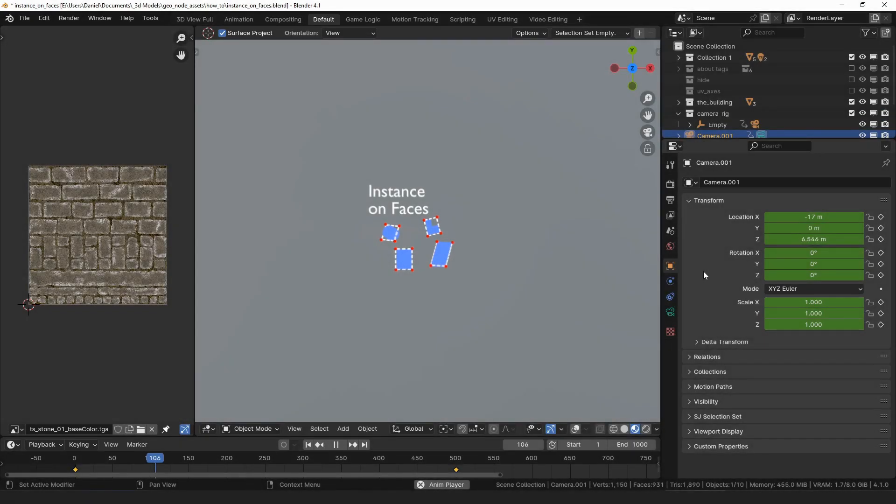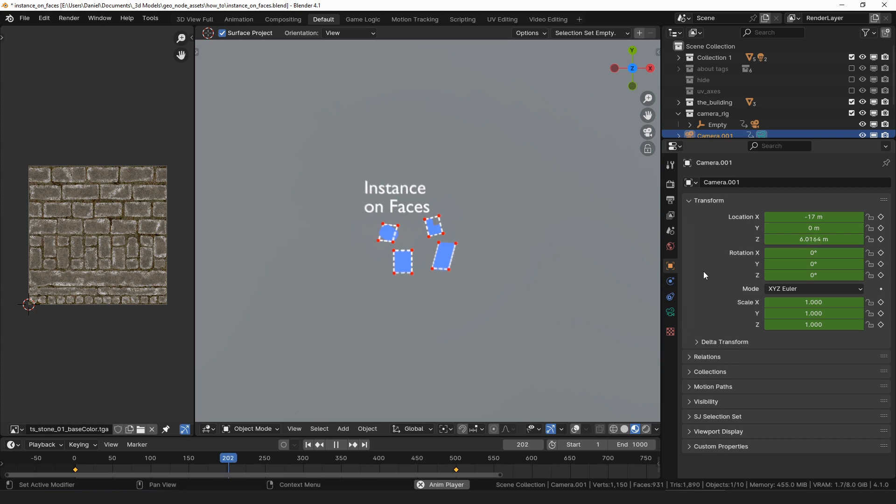Hello everyone, my name is Daniel and I'm a programmer and an artist. This video is about how you can use the Instance on Faces modifier for my Geometry Node assets.